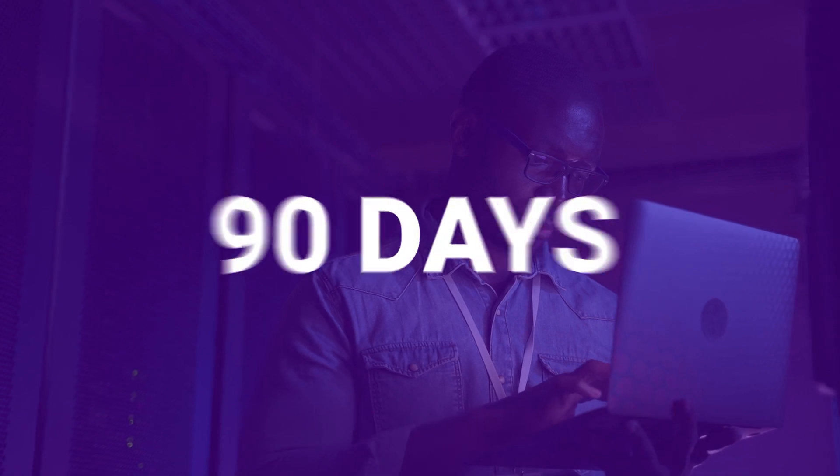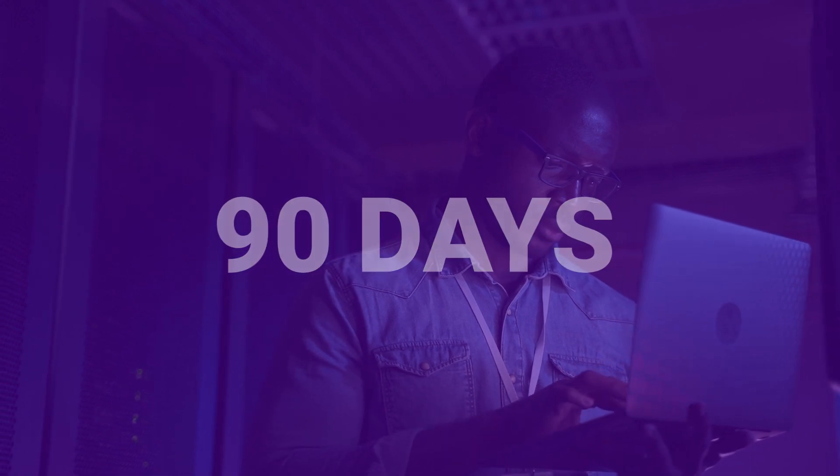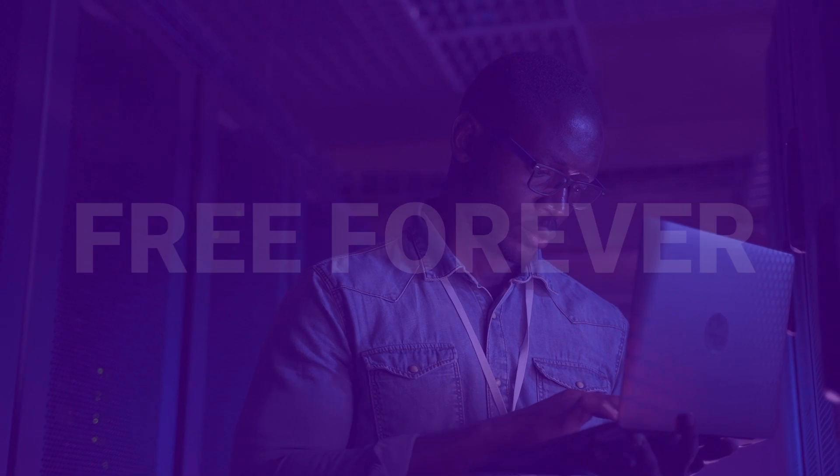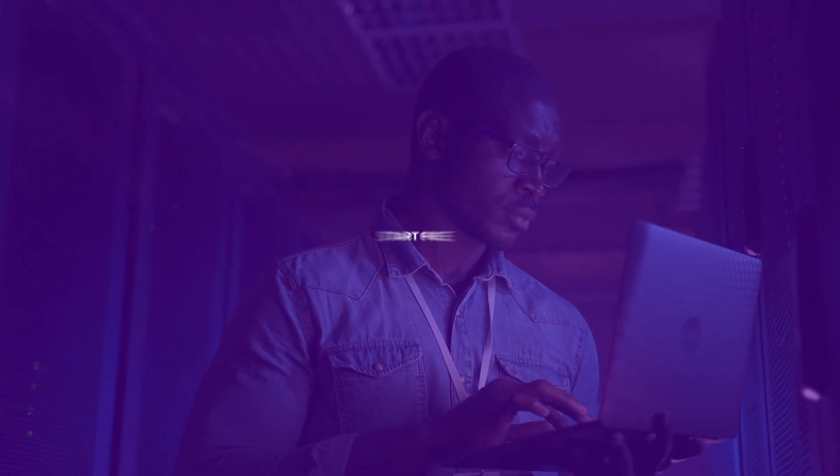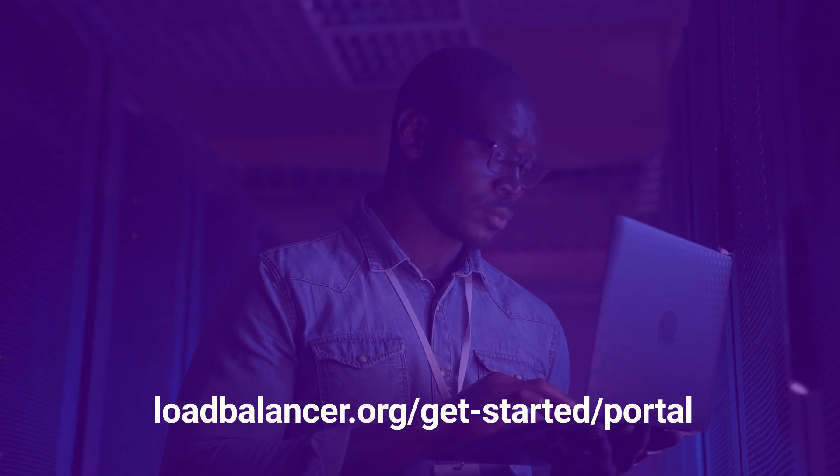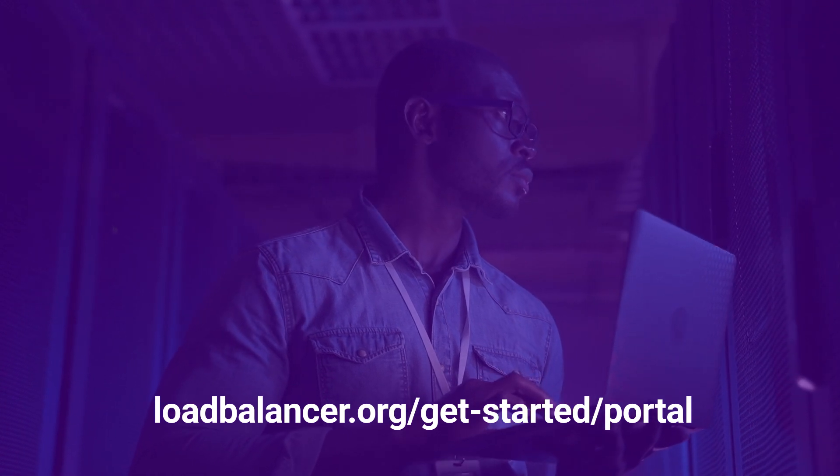And we're still not done. Let's add a massively long zero cost test period. Check. And why not throw in a free forever option? Check. Seriously folks, get your free trial activated now. Check.